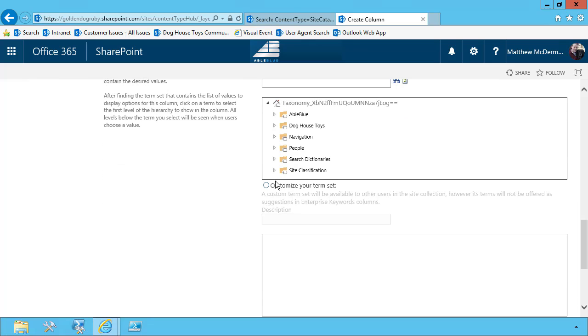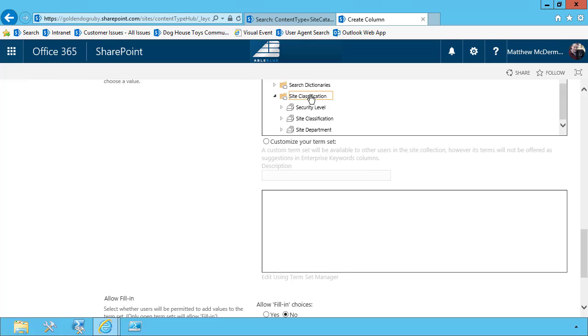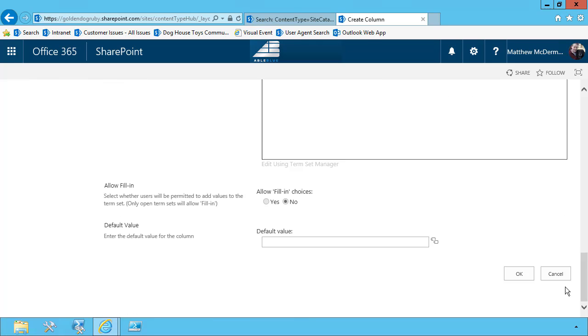In my case, what I have done is created a separate taxonomy term store group that contains the different managed metadata fields that I plan to use. So in my case, for this one, I'm just going to choose the site department and then choose OK.